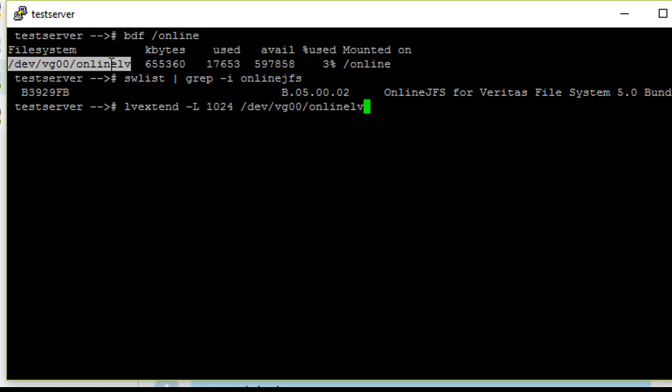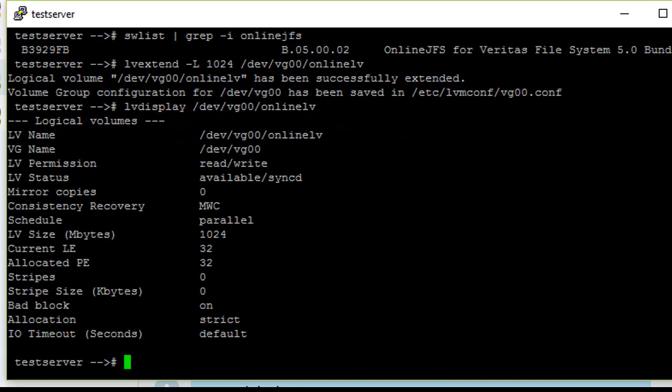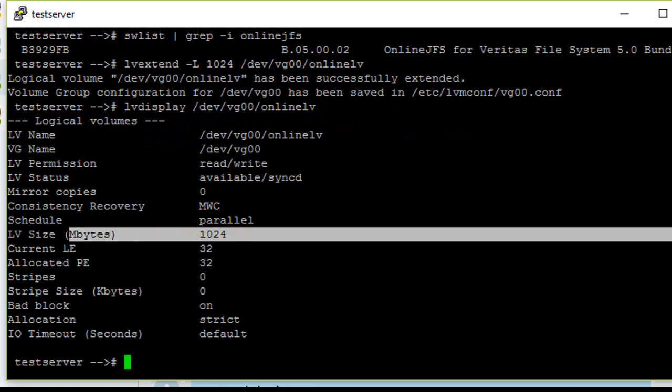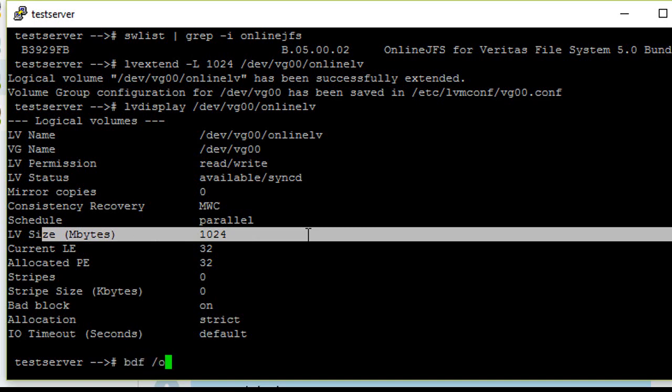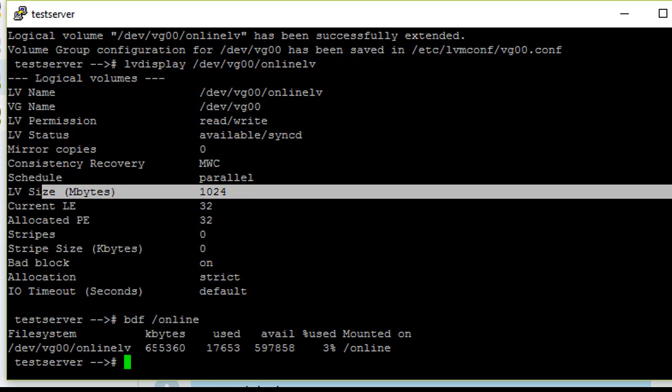with the LV name. The logical volume size has been increased. We can confirm it by running lvdisplay with the LV name. Yeah, currently the size of the LV is 1024, but the file system size is still 655 MB.